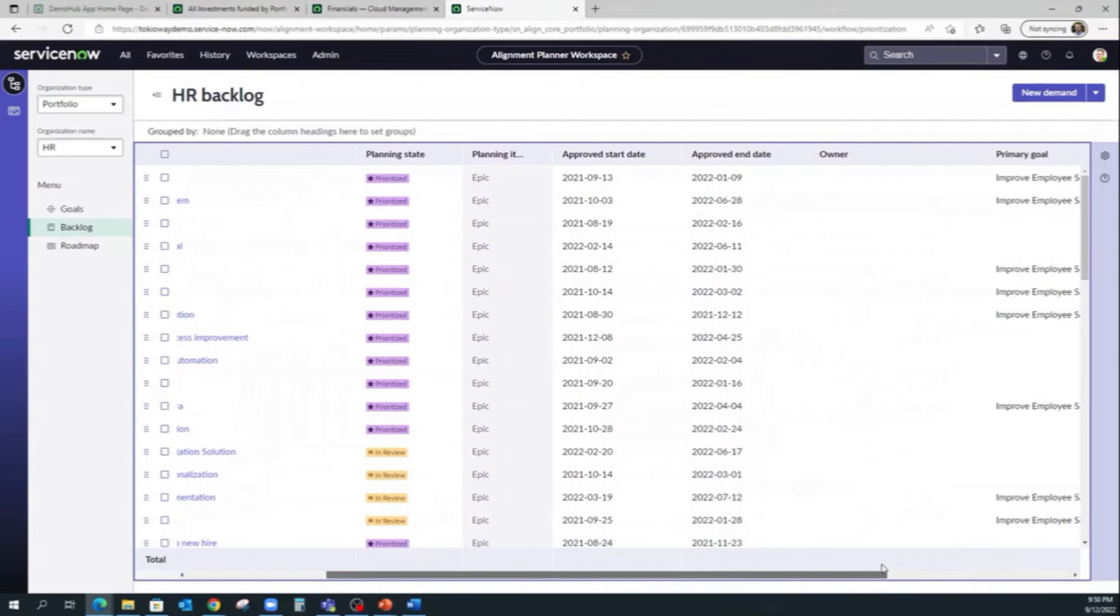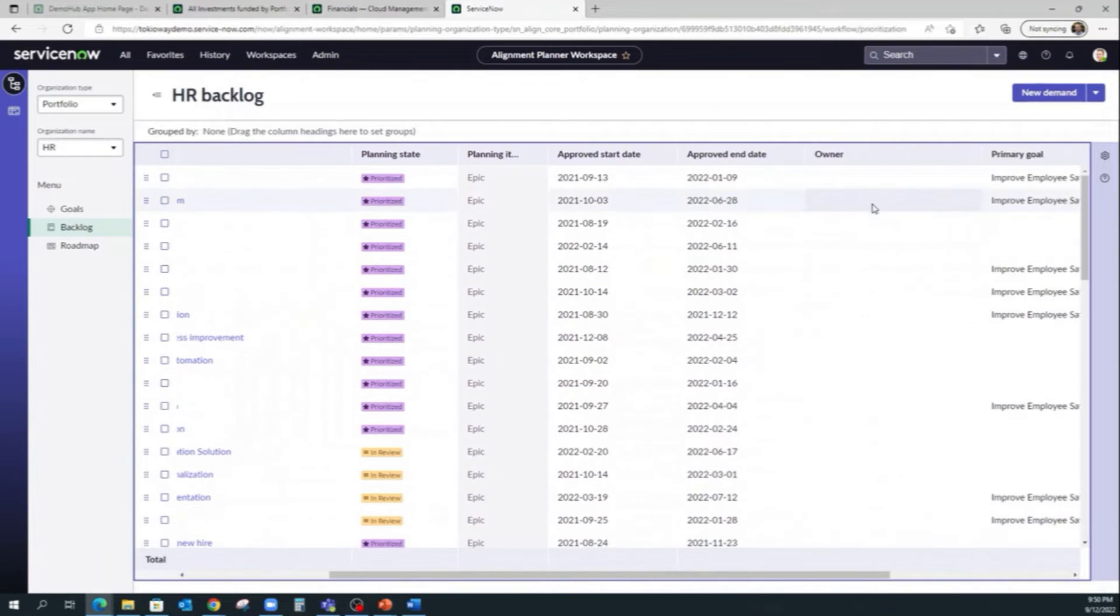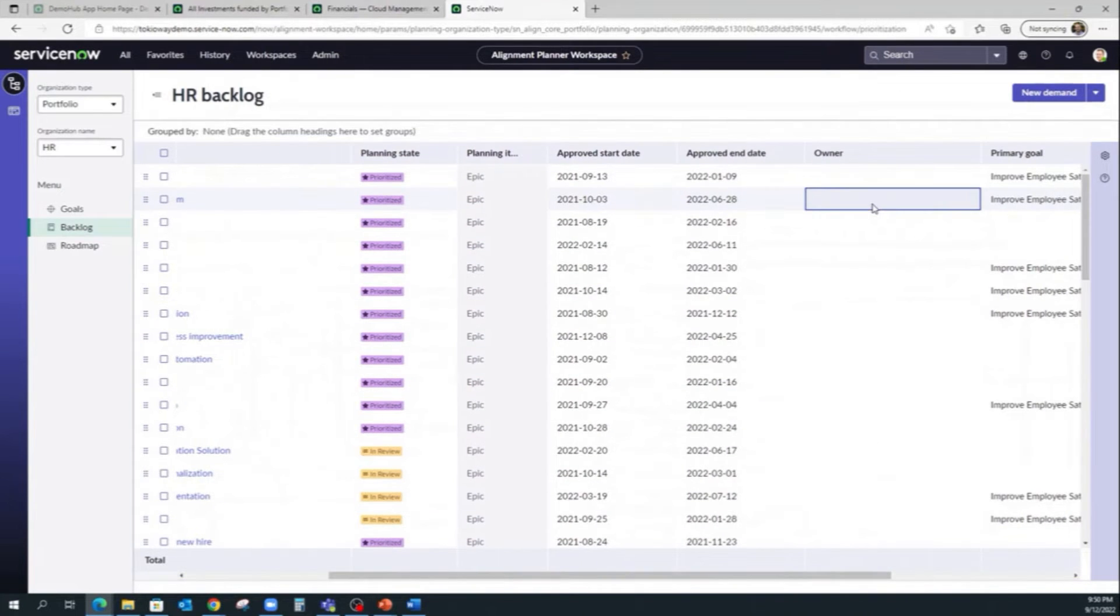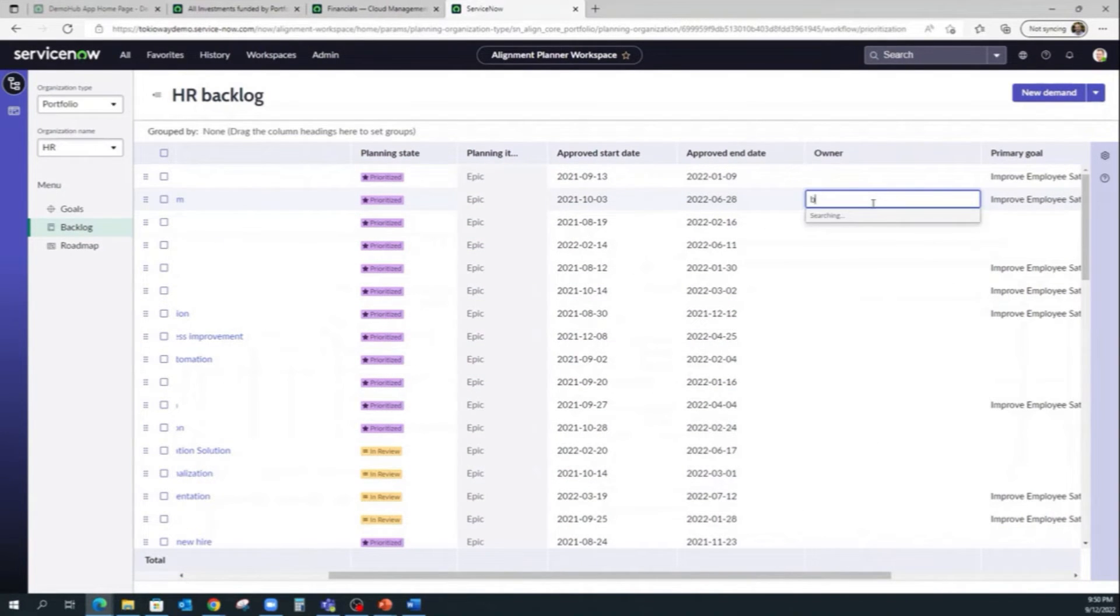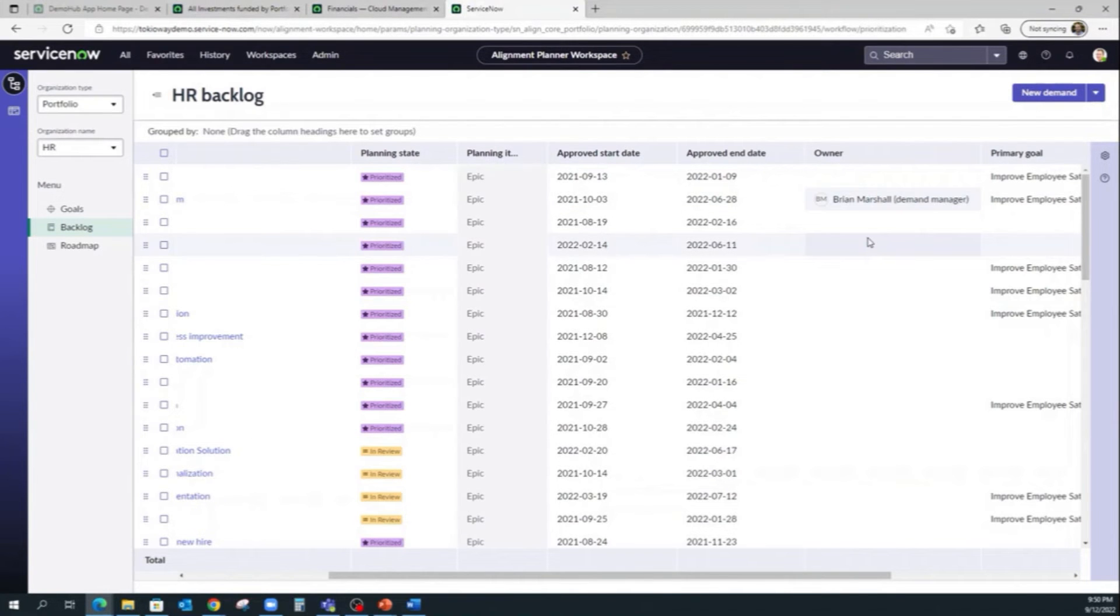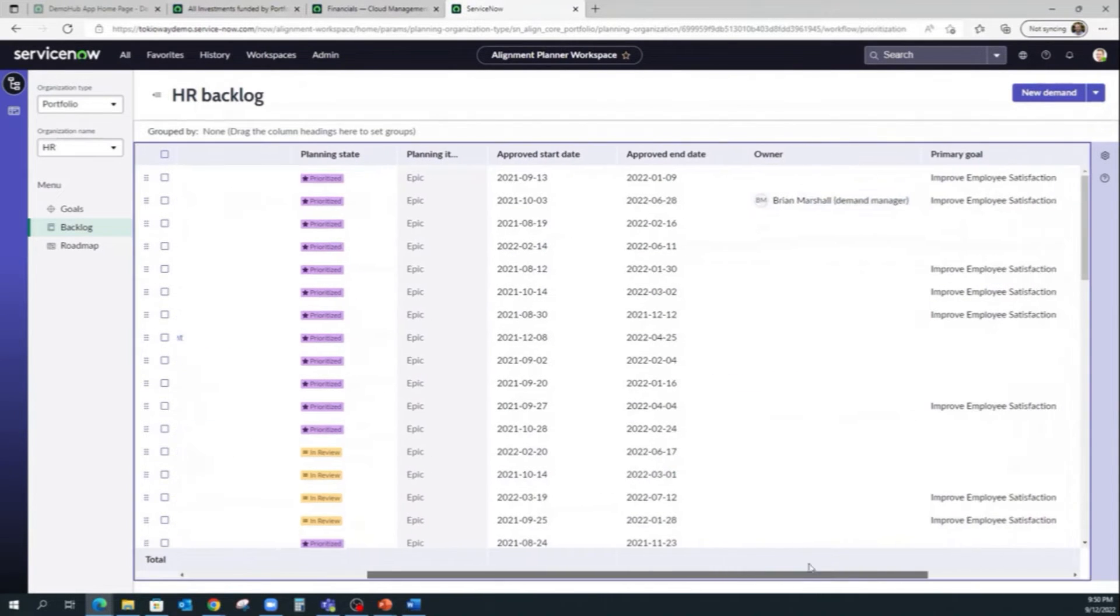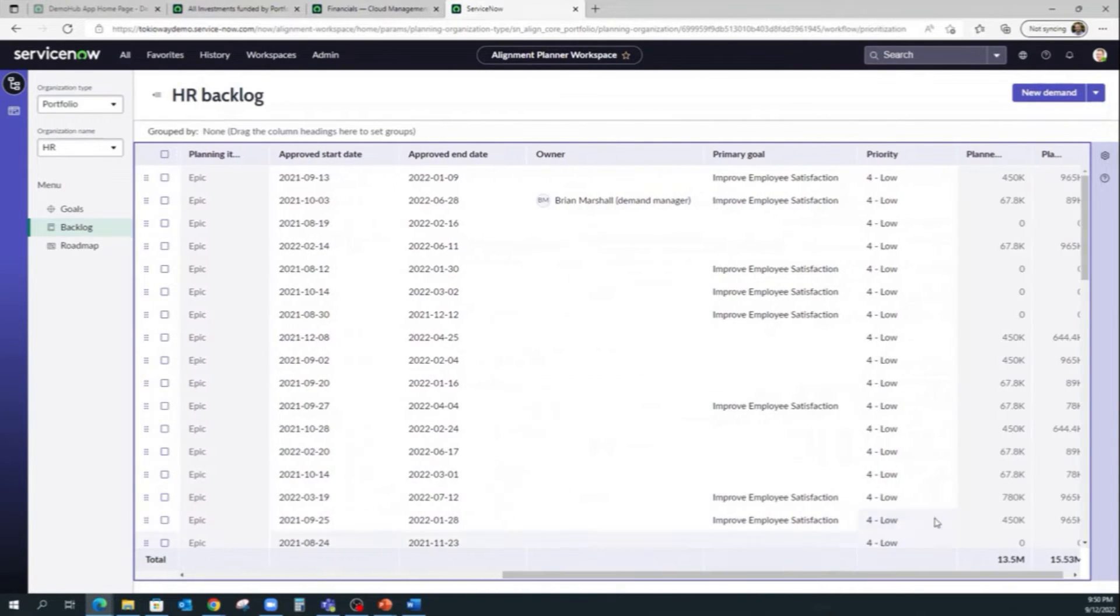We can also add an owner or maybe just change the priority.